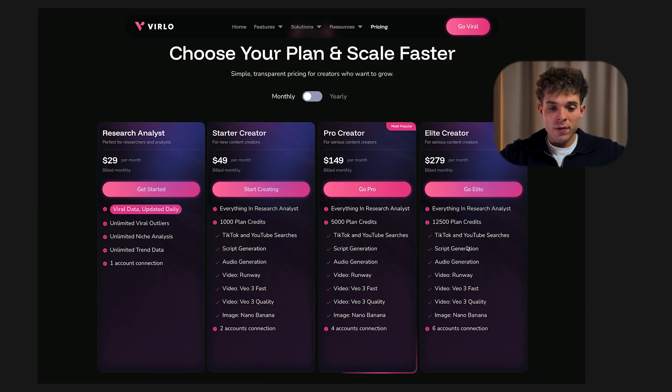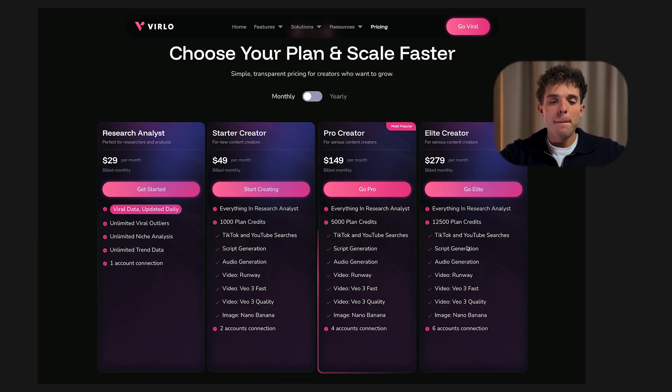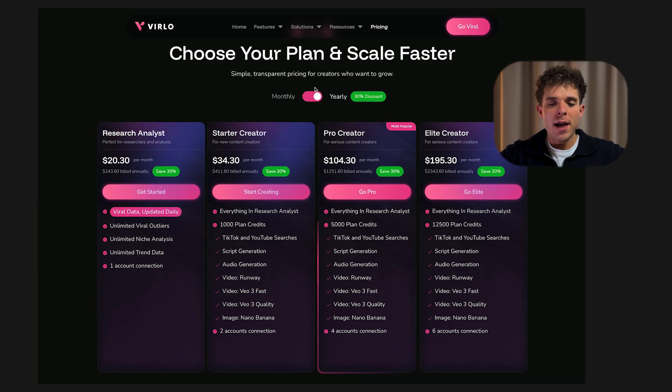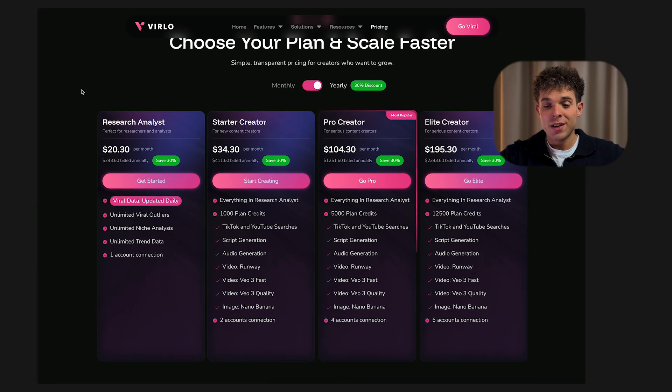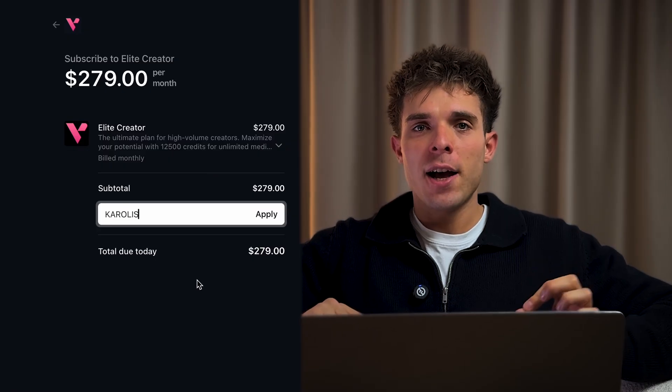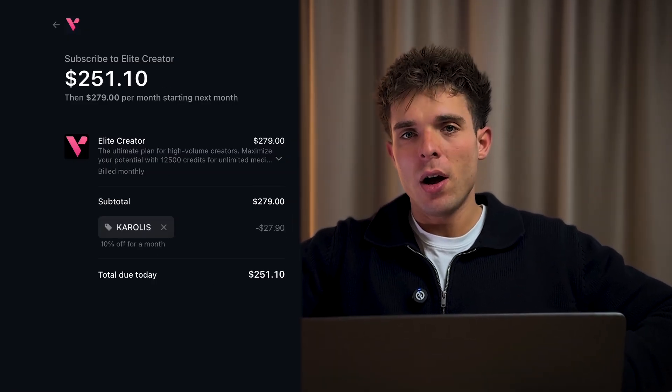For a $279 investment, you have everything you need to run a profitable social media account pumping out Sora 2 AI videos. If you sign up for any of their annual plans, you'll also get a 30% bulk discount. Verlo is offering a special discount for viewers of this channel — simply use code CAROLIS at checkout to get an extra 10% off. In my opinion, this tool is a total no-brainer if you're serious, because one viral video could literally pay for an entire month of the highest-tier subscription.